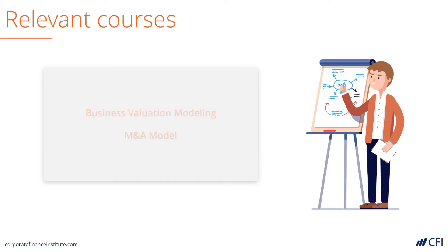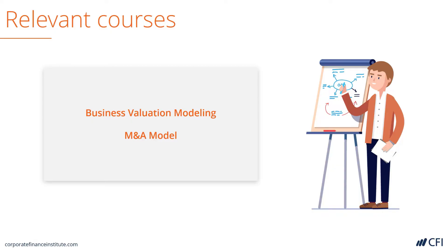Relevant courses for this model include Business Valuation Modeling and the M&A Modeling course, which teaches you how to build the model step by step. Let's look at the model and explore it in more detail.